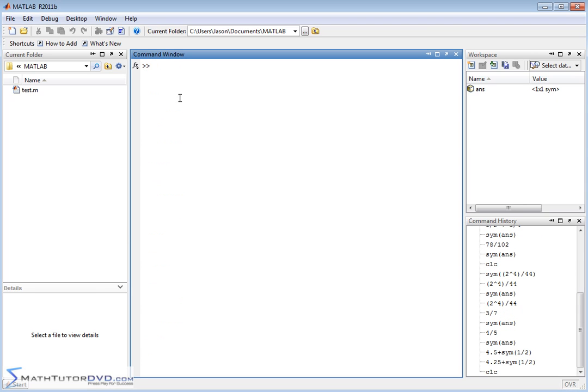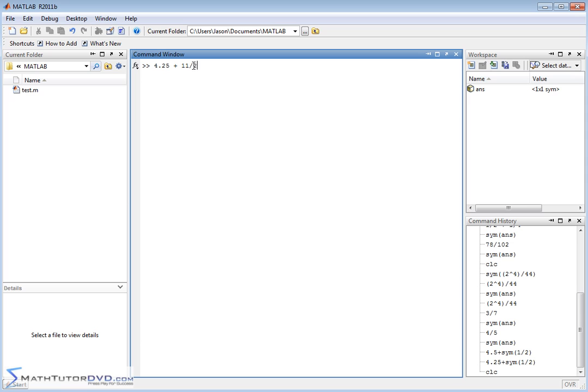All right, so I've cleared the screen, and I just want to show you a few more things to get you comfortable with what we're doing so you can use it to your maximum benefit. First of all, let's do something easy like 4.25 plus 11 halves. That's just a calculation we're doing where we're taking this decimal plus 11 divided by 2.